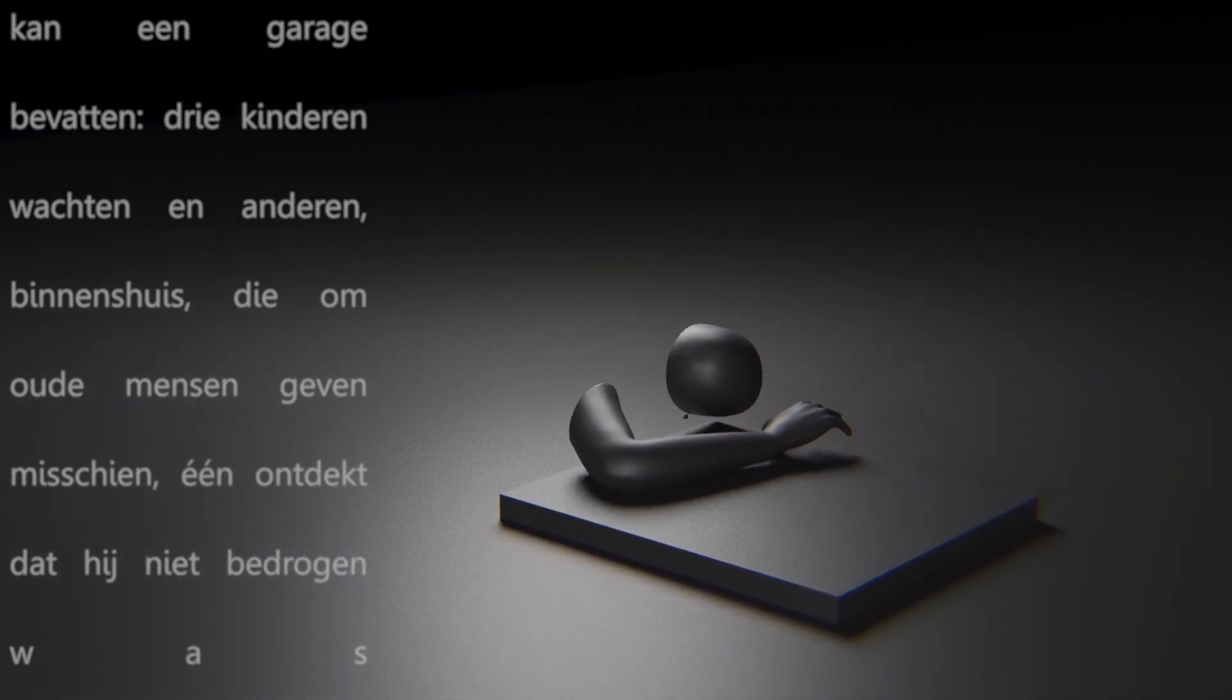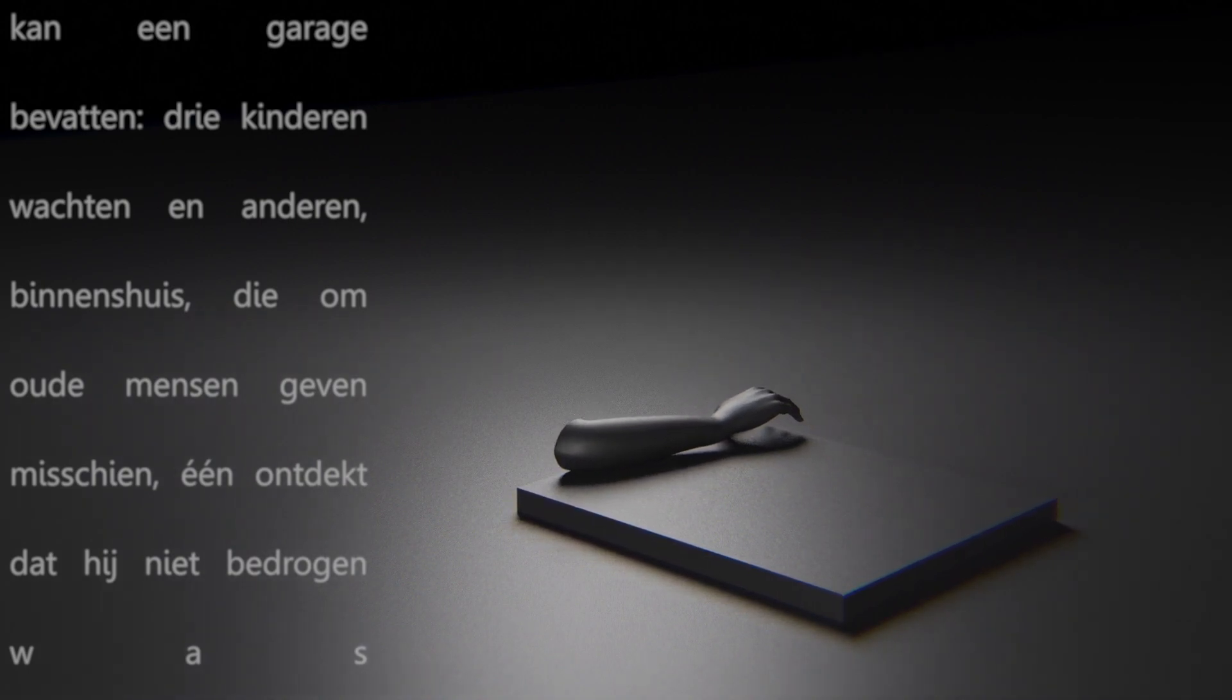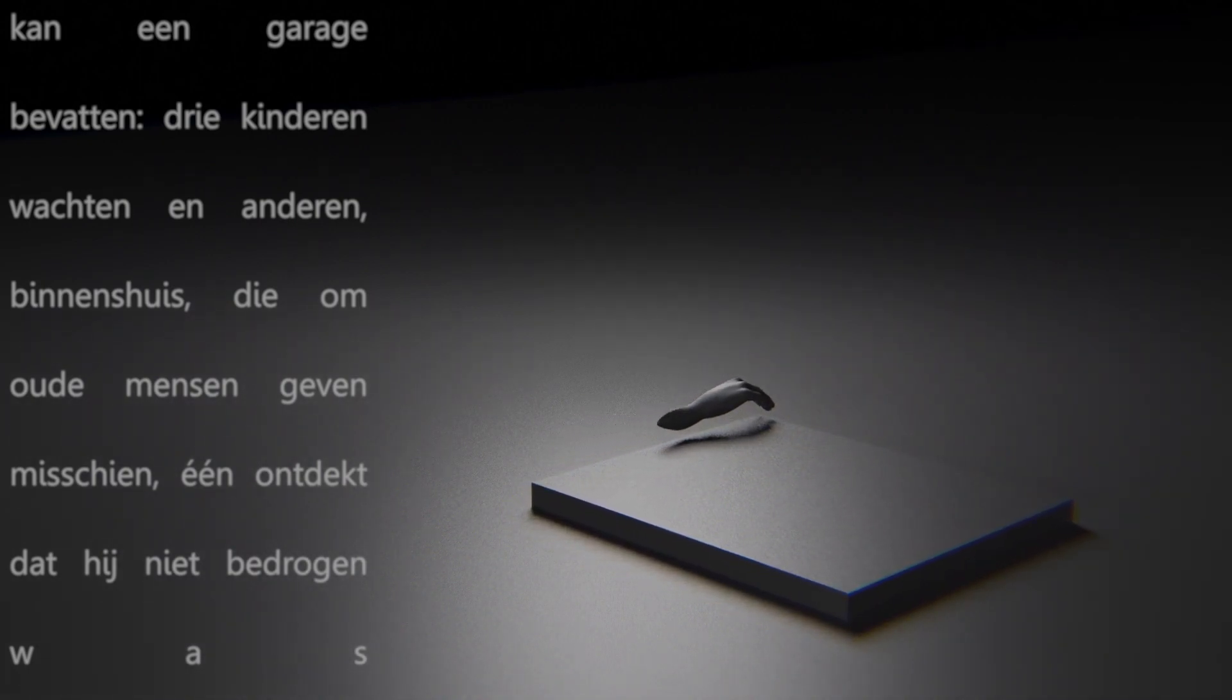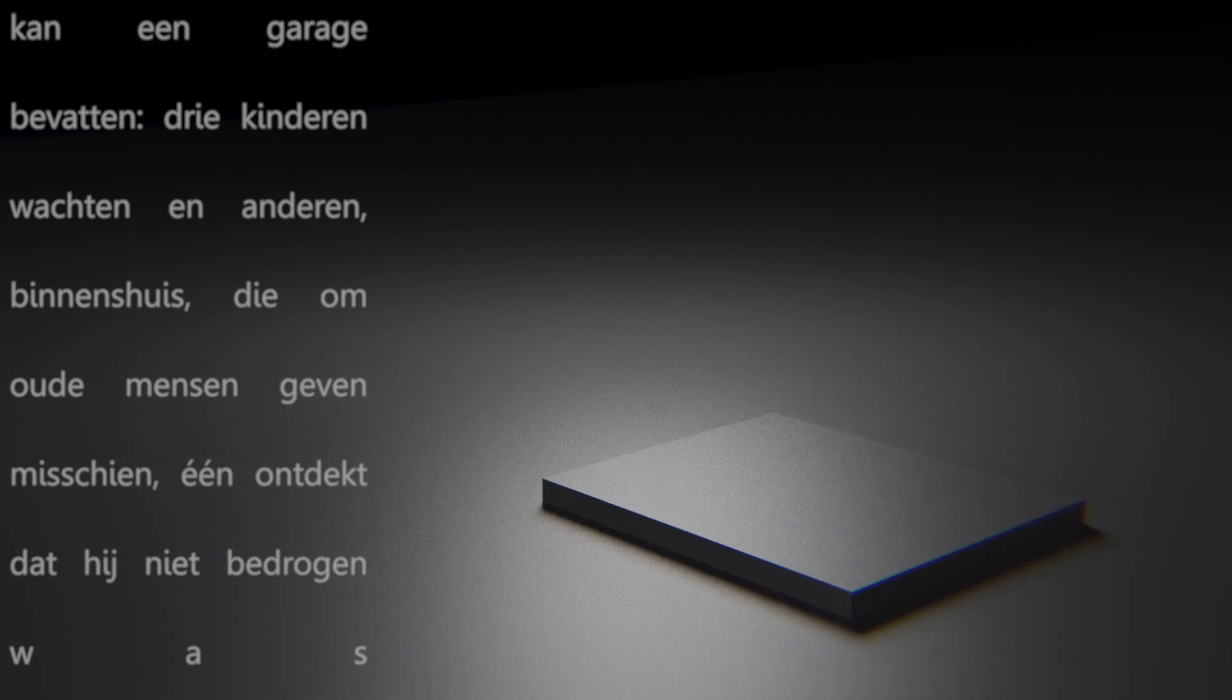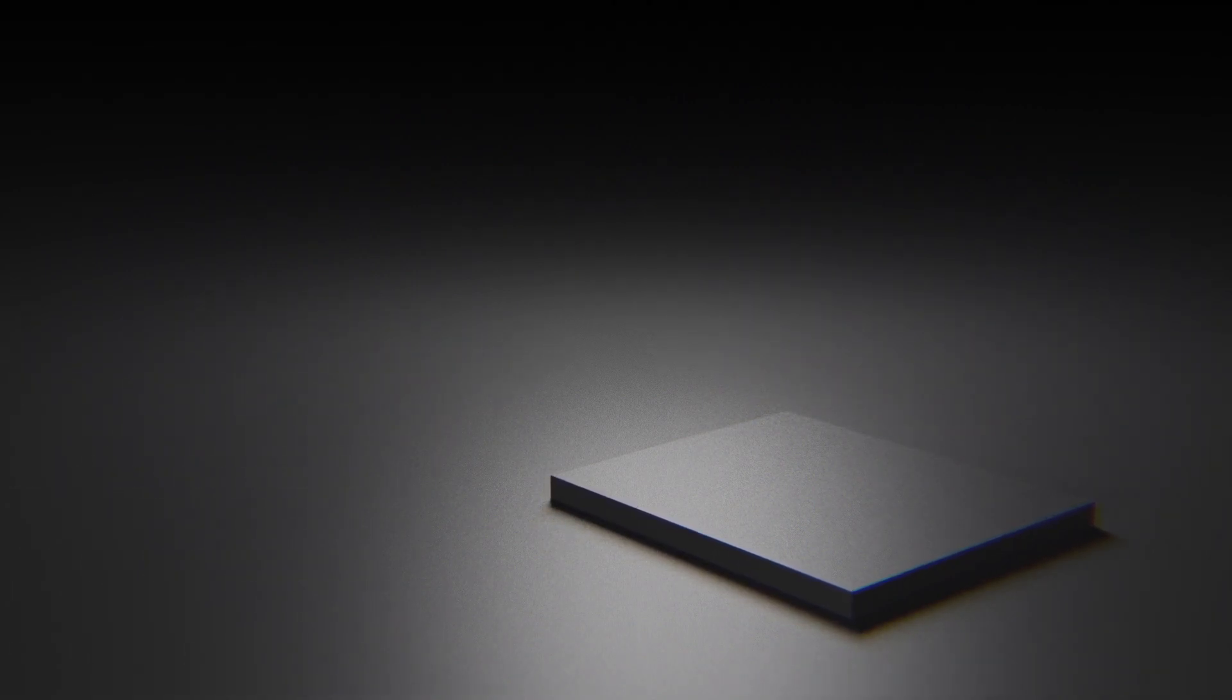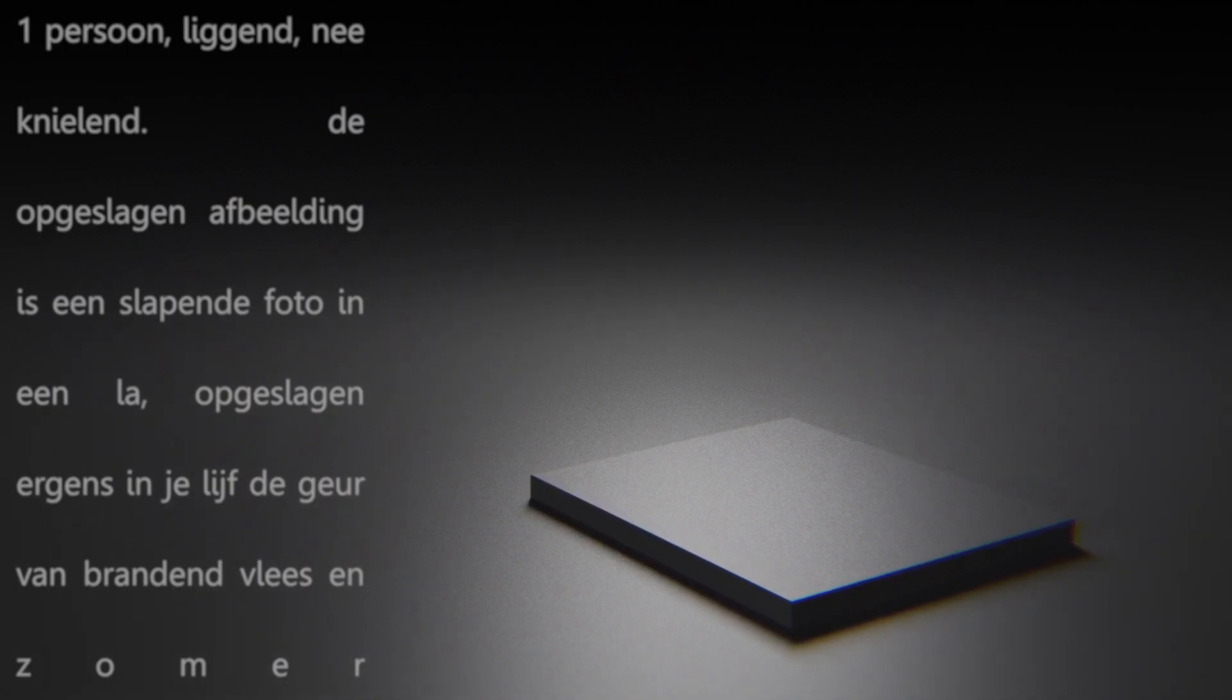Who care about old people perhaps. One finds out he wasn't cheated. One person, lying, no, kneeling.